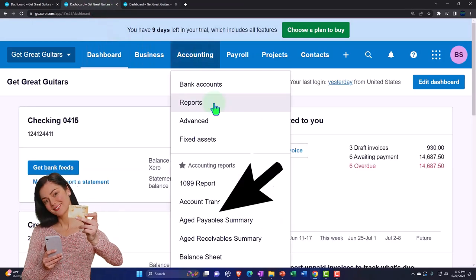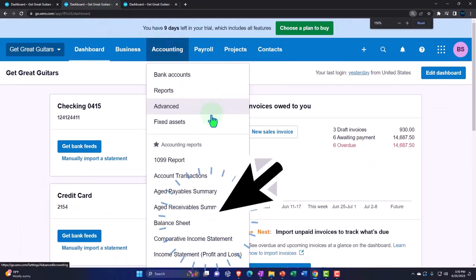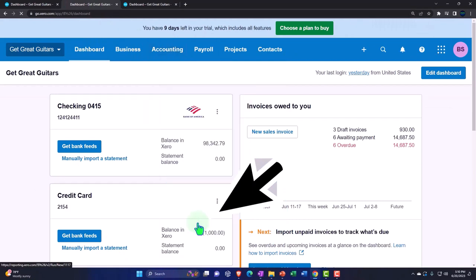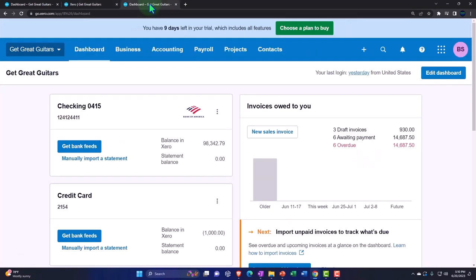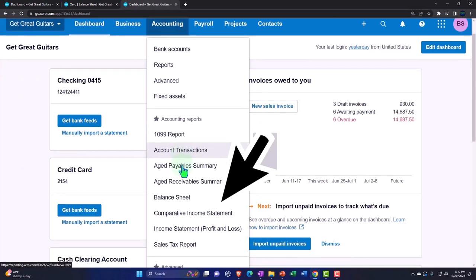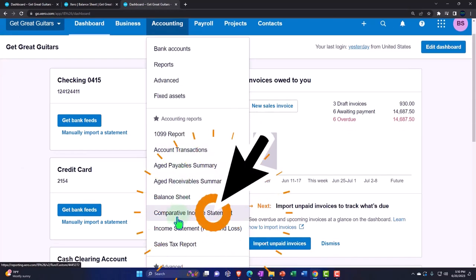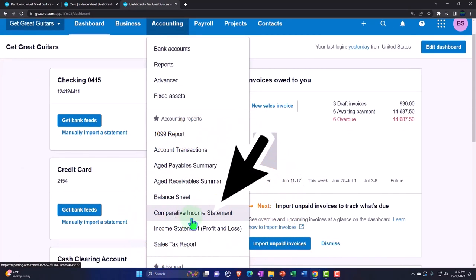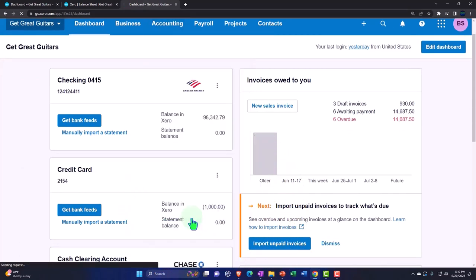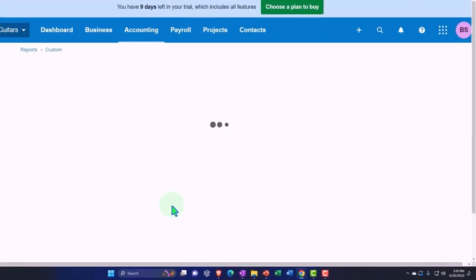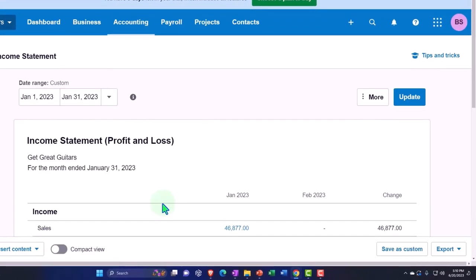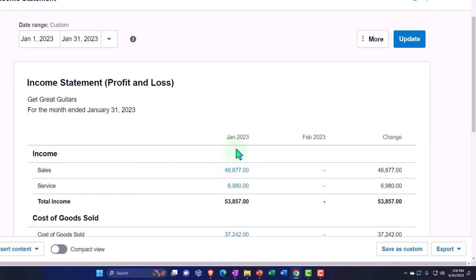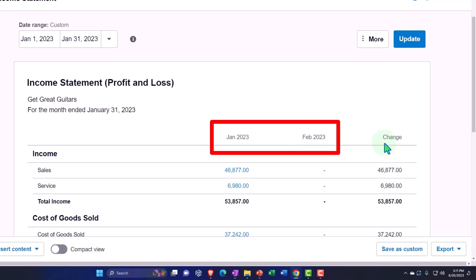We're going to go to the accounting drop down, open up the balance sheet report, and then tab to the right and accounting drop down, and we set up instead of just the normal income statement that comparative income statement.